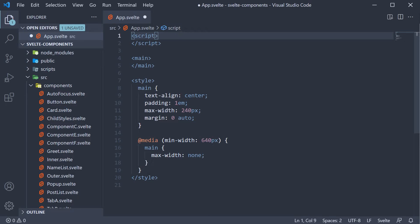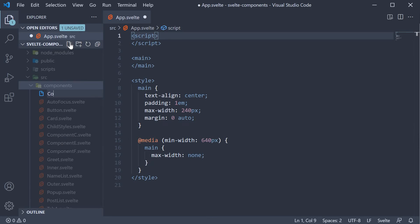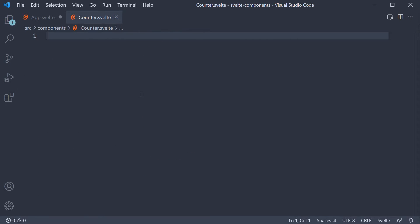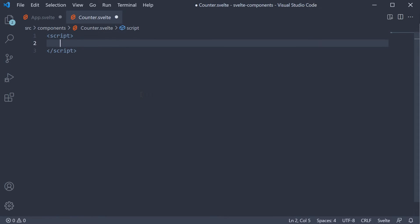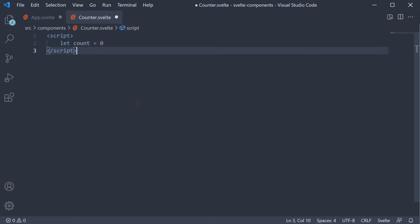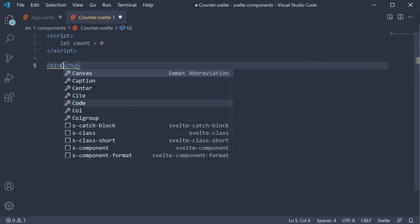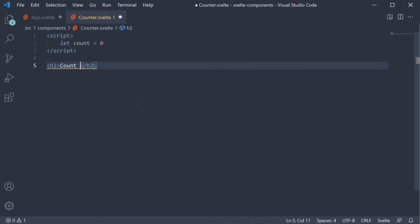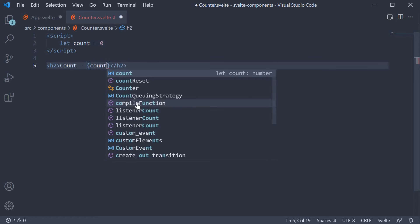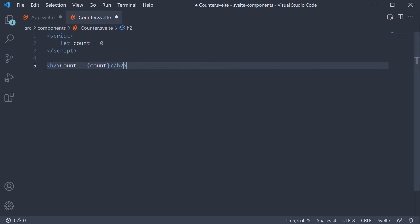In the components folder I'm going to create a new file called counter.svelte. Within the file I'm going to implement a simple counter. Add a script section. Declare a variable called count initialized to zero. In the markup let's display the count value. H2 tag count is within curly braces the count variable.